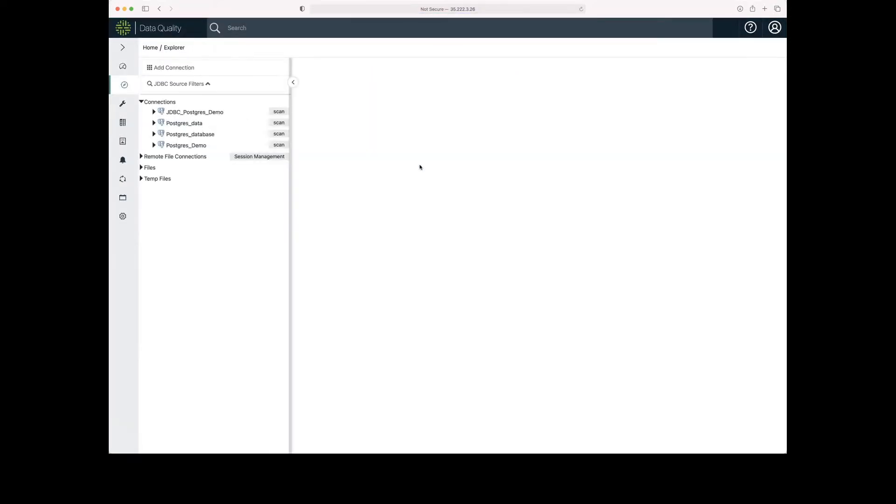DQ is going to display the available connections. In the previous demonstration, I added PostGrey demo, so I'm going to use that for this.